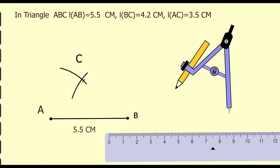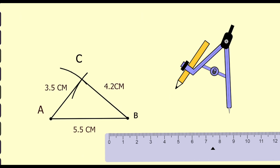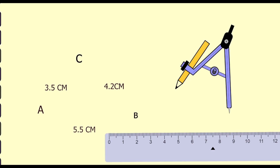Now join AC and BC. Length of AC is 3.5 cm and length of BC is 4.2 cm. This is our required triangle ABC.